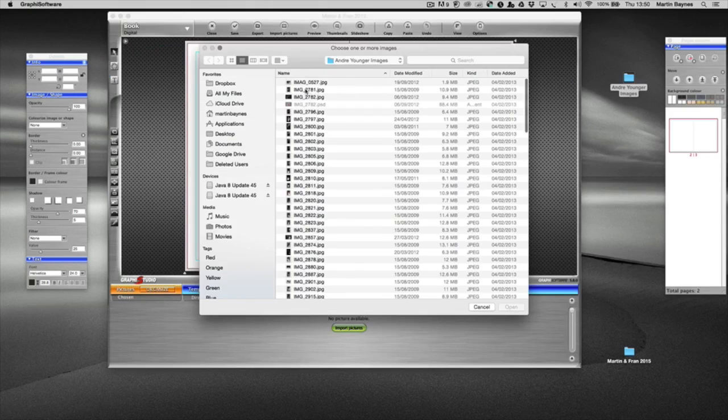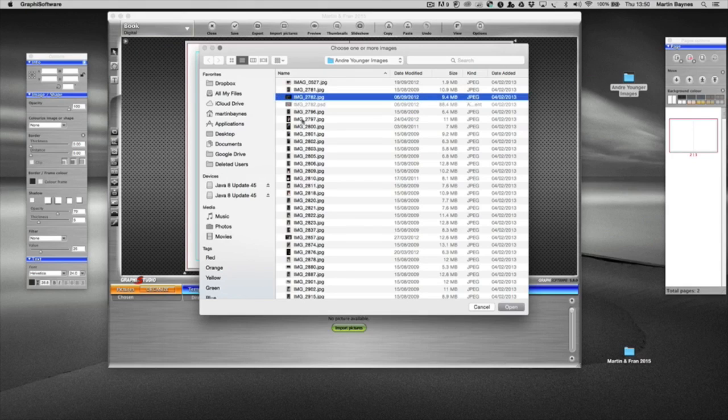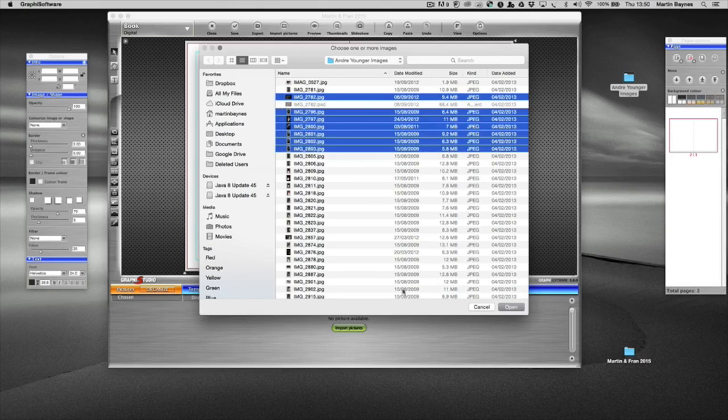I'm going to import not a huge amount of pictures, just a few to get us going. Here's Andrew's images. I'm just going to select maybe five or six images just to show you what happens. So we press open.